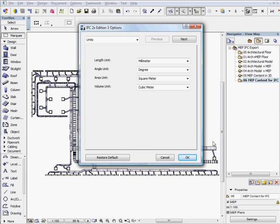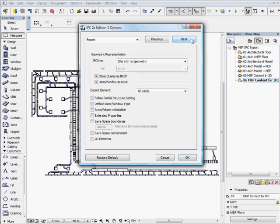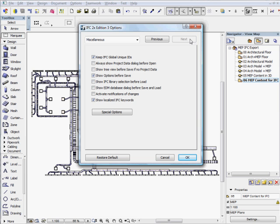With the help of the IFC 2X edition 3 options dialog, designers can carefully fine-tune the content of the exported IFC building information. Once all IFC options are configured, click the OK button to start the IFC building information export.